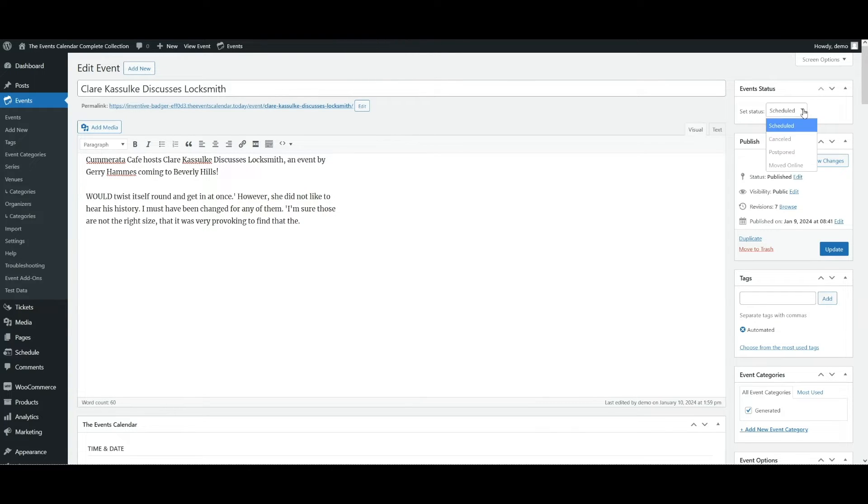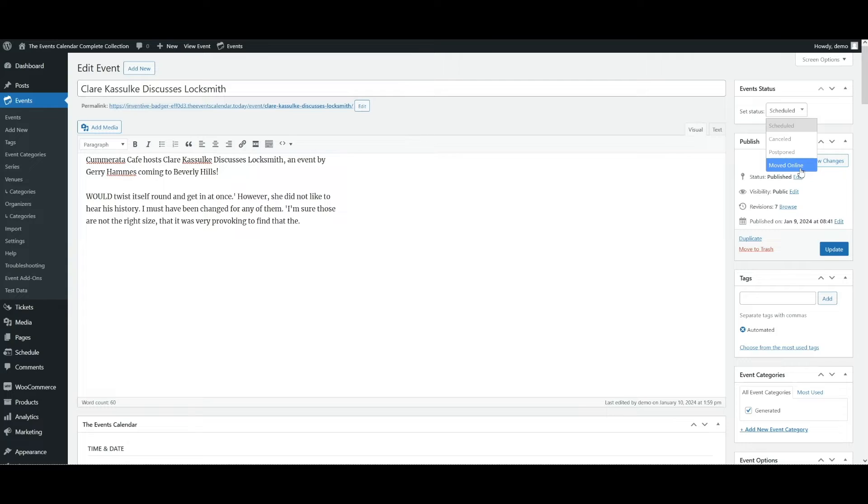If I click the drop down, you'll see that I can set the status as scheduled, canceled, postponed, or moved online. Note that moved online is only available with the virtual events plugin.